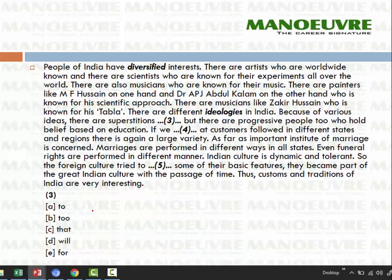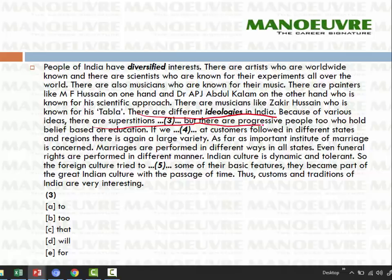Moving to the third blank: 'Because of various ideas, there are superstitions dash, but there are progressive people too.' Options include: two, too, that, will but, and for. 'Two but' — grammar rules say these two words never come together in a sentence, so we rule that out immediately. 'That but' — 'that but' is also incorrect English; 'that' and 'but' cannot be paired. 'Will but' — this is not a pairing word; no grammatical sentence structure is formed with 'will but.'